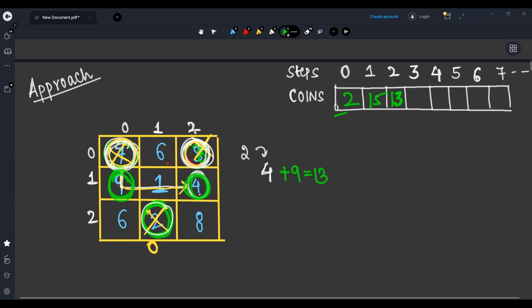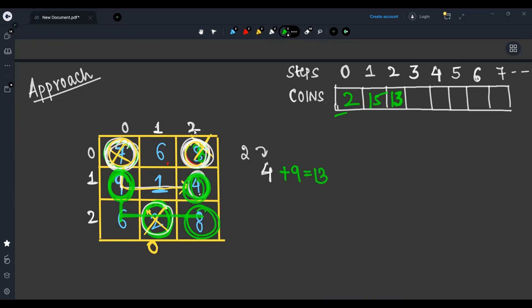From the cells with nine and four coins, going one step below two steps right gives six and eight respectively. So at the third step I have six plus eight, that is 14 coins. Other positions are invalid.